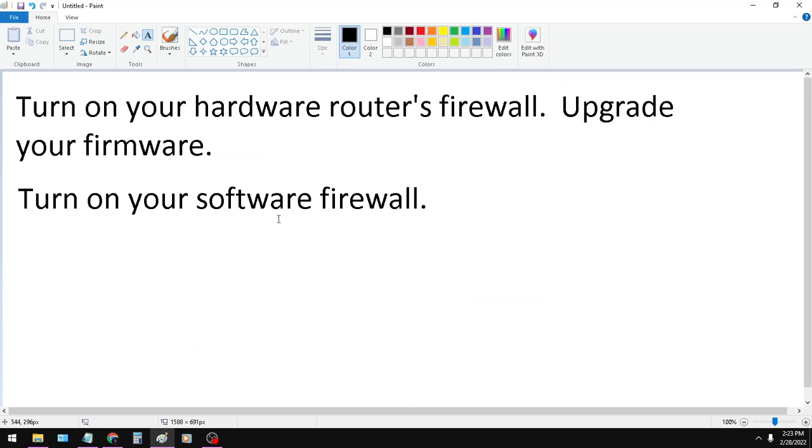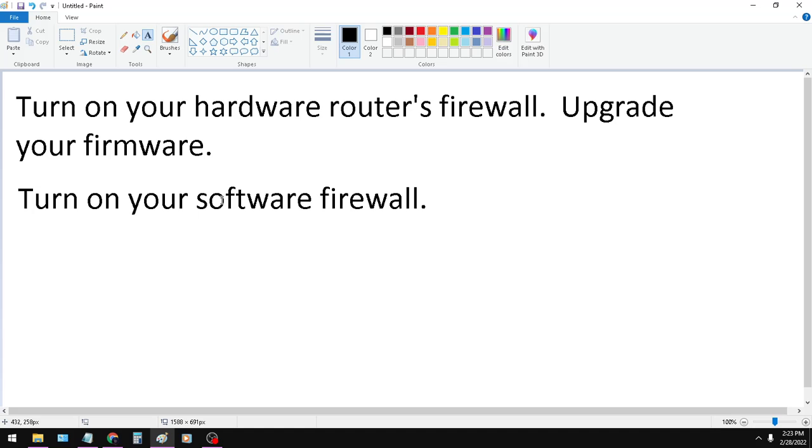The second step here is turn on your software firewall. Now, in theory, if you have your hardware router's firewall enabled, you typically don't need your software firewall enabled. But it's controversial. Just to be safe, I would say turn it on. I'll do that really quick here and show you what you need to do.